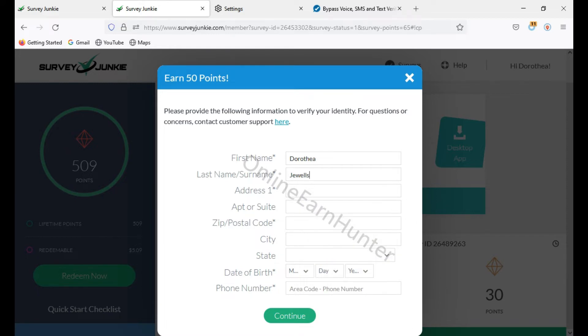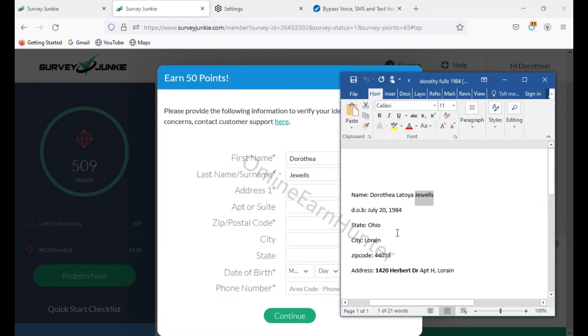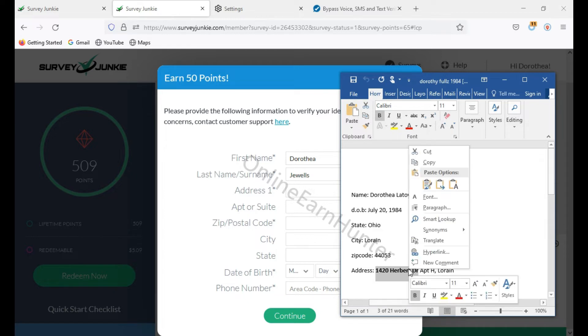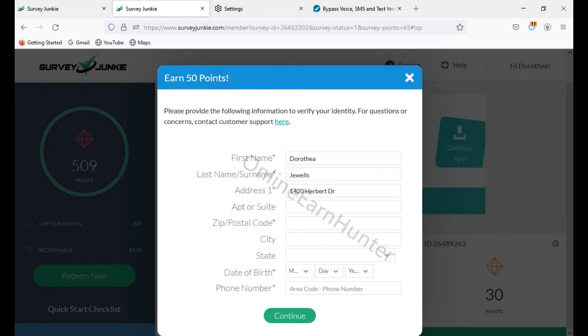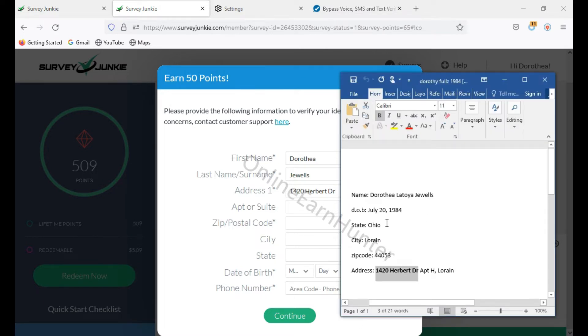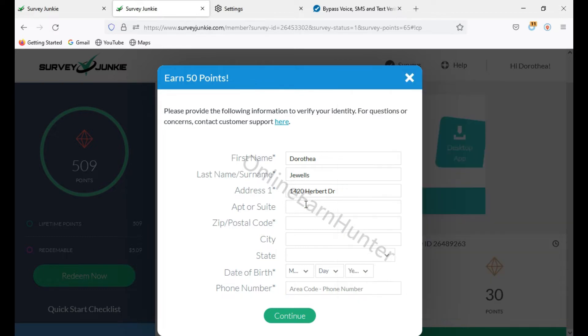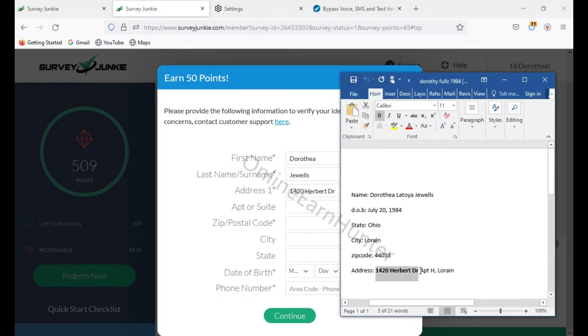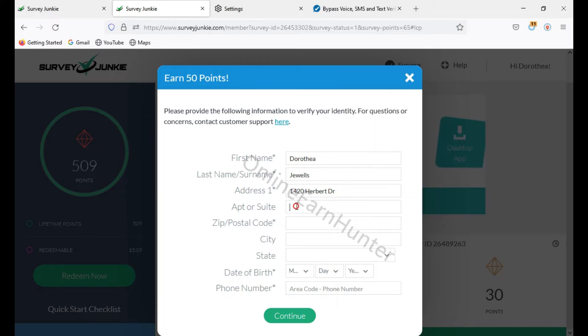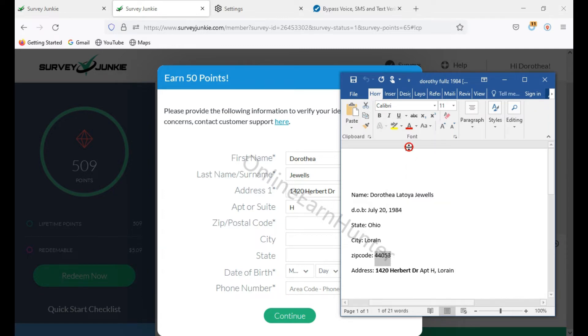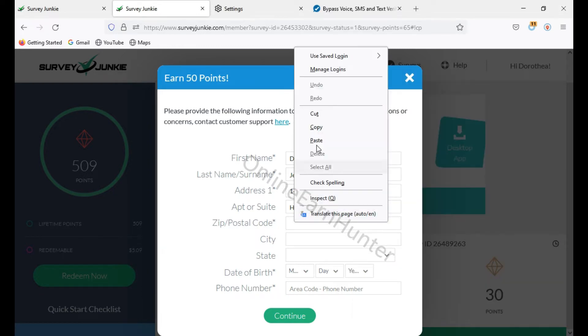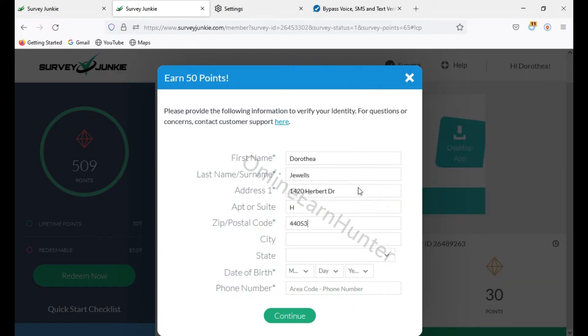So last name is this one. Then you go to address. Address is this one up to here. I copy, paste. Then we have the apartment H. I hope you remember my last video on how to get good fulls. Fulls are documents which are legit and are verified by online.